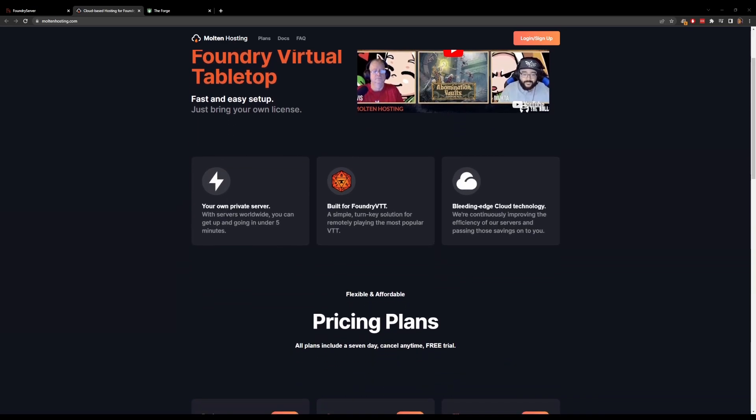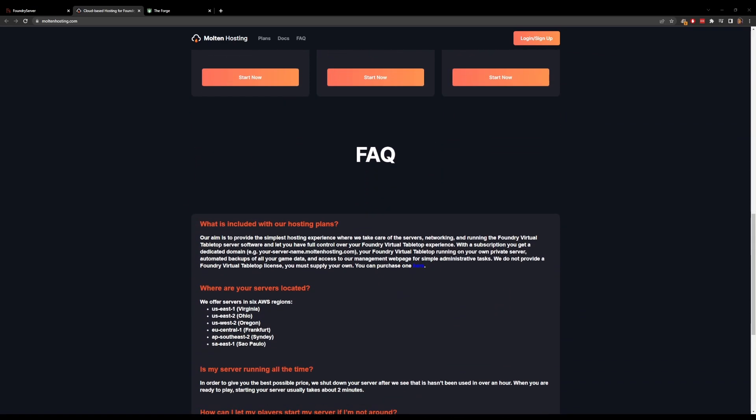Secondly, we have Molten Hosting, starting at $4 per month. The major pro is that they have a weekly recovery point — backups of your Foundry games already at the lowest tier. The major con is the same as Foundry Server: uploading assets requires an FTP client like FileZilla. Their server locations are: Virginia, Ohio, Oregon, Frankfurt Germany, Sydney Australia, and São Paulo Brazil. The closer you and your players are to the actual server, the less latency you'll have.